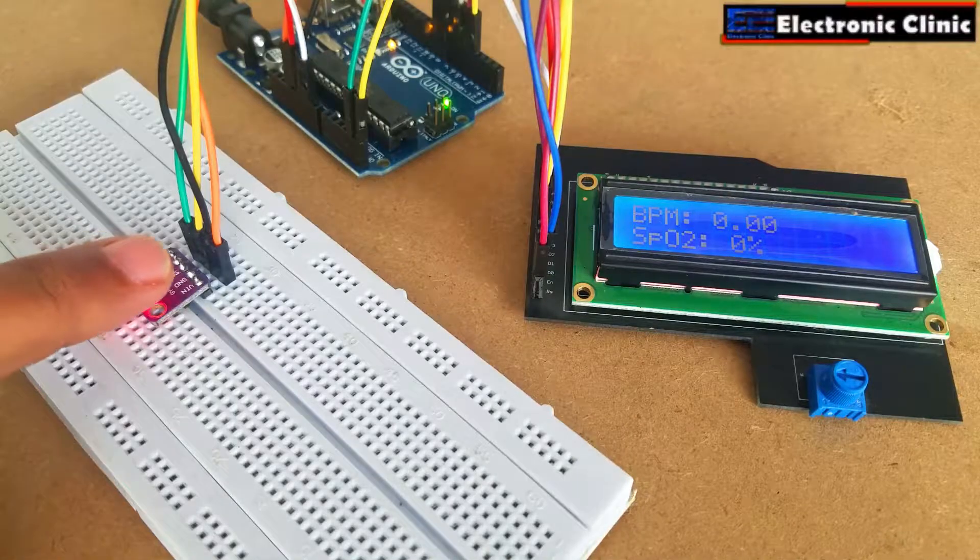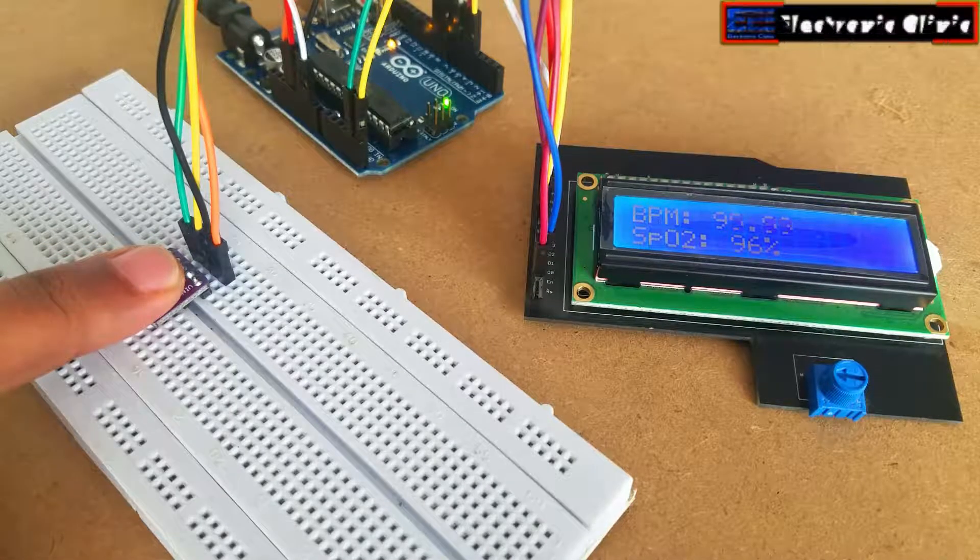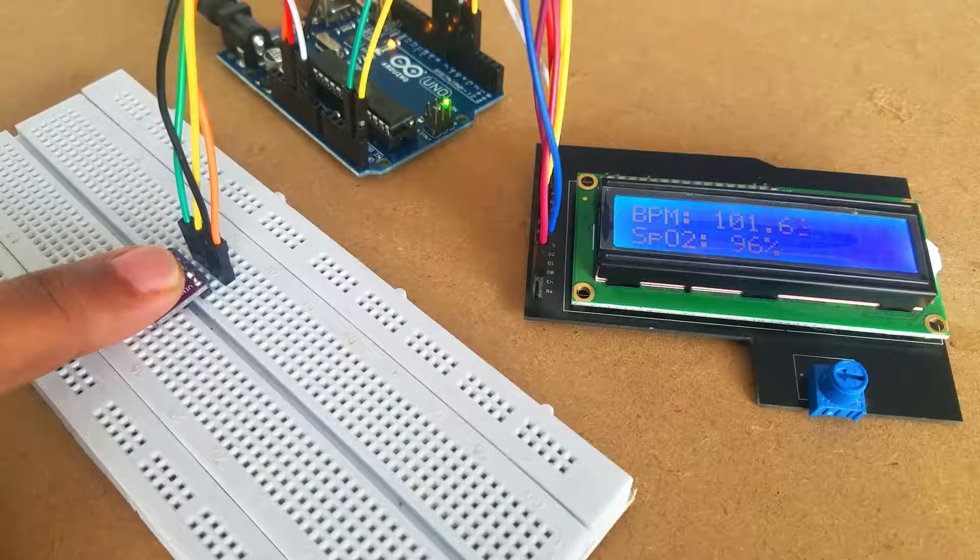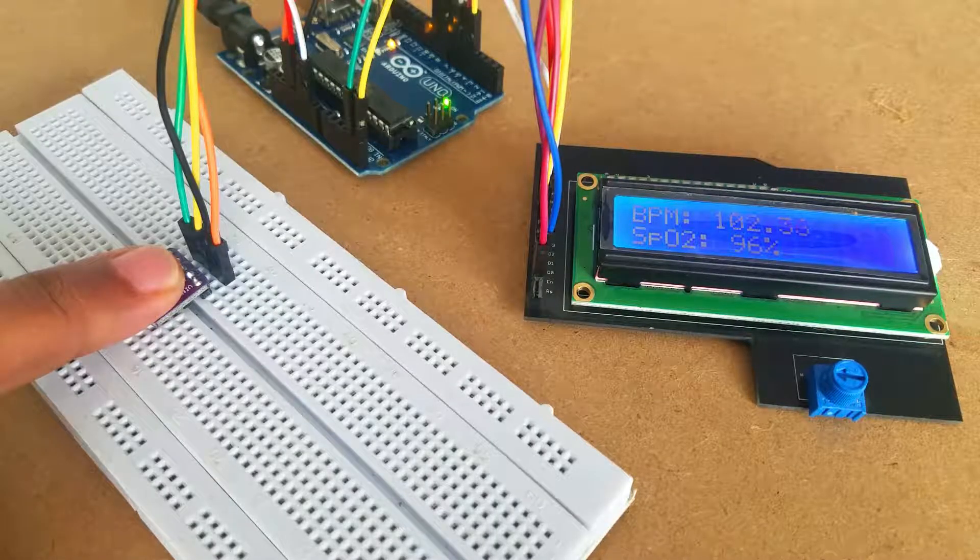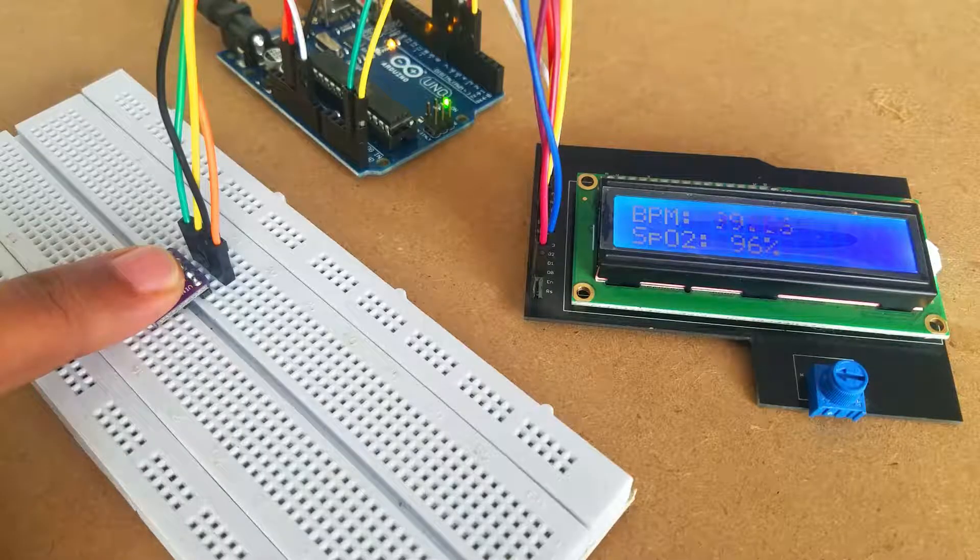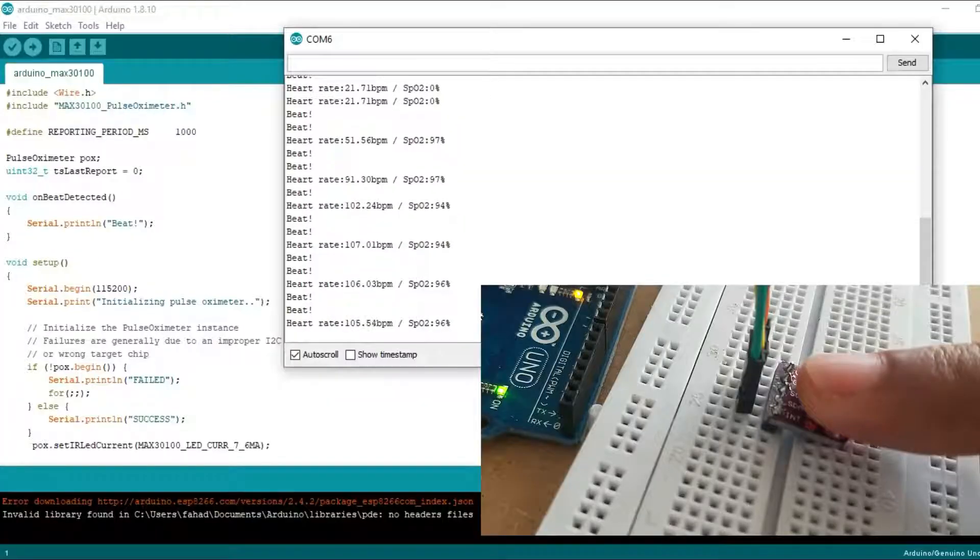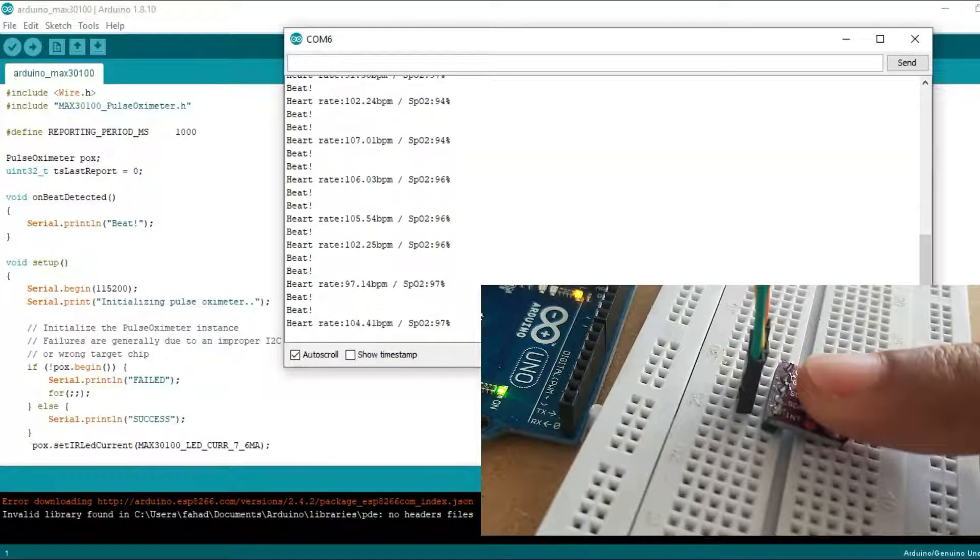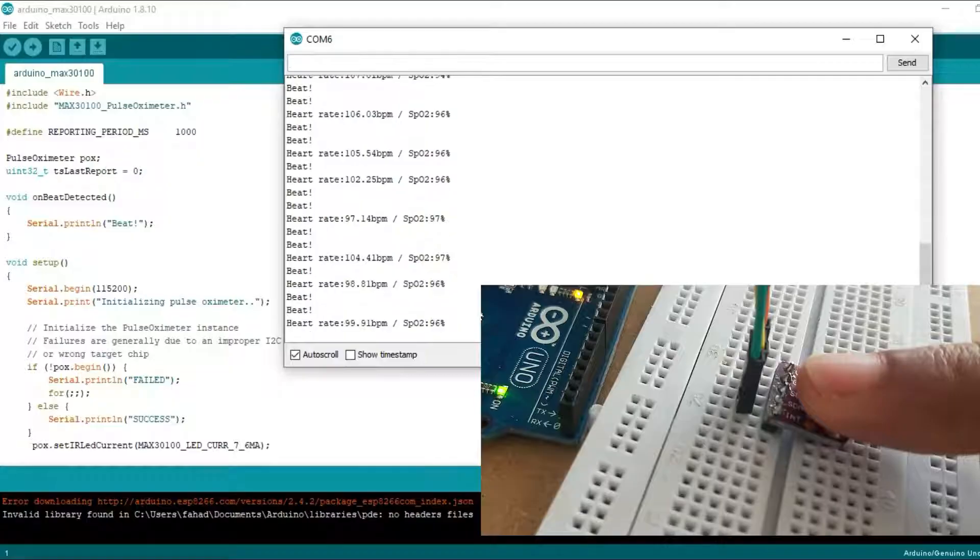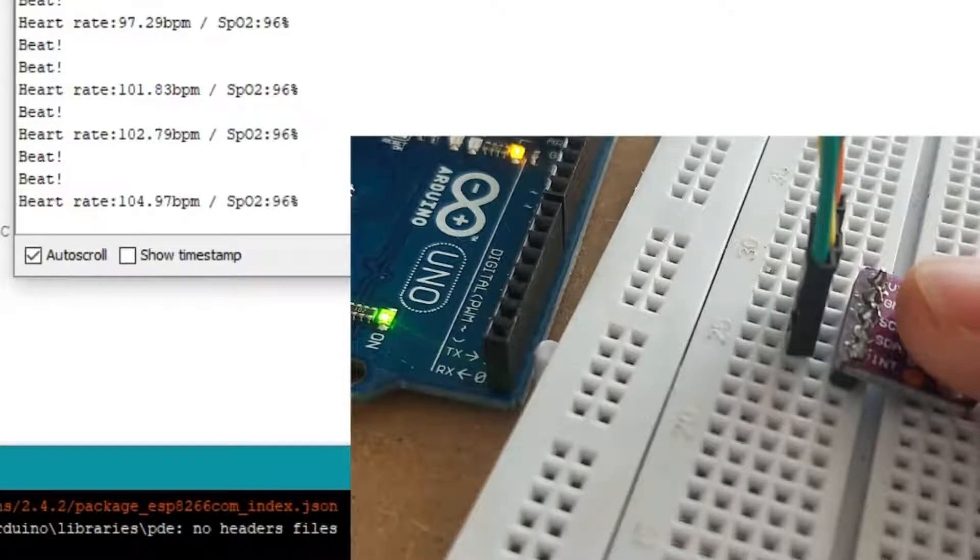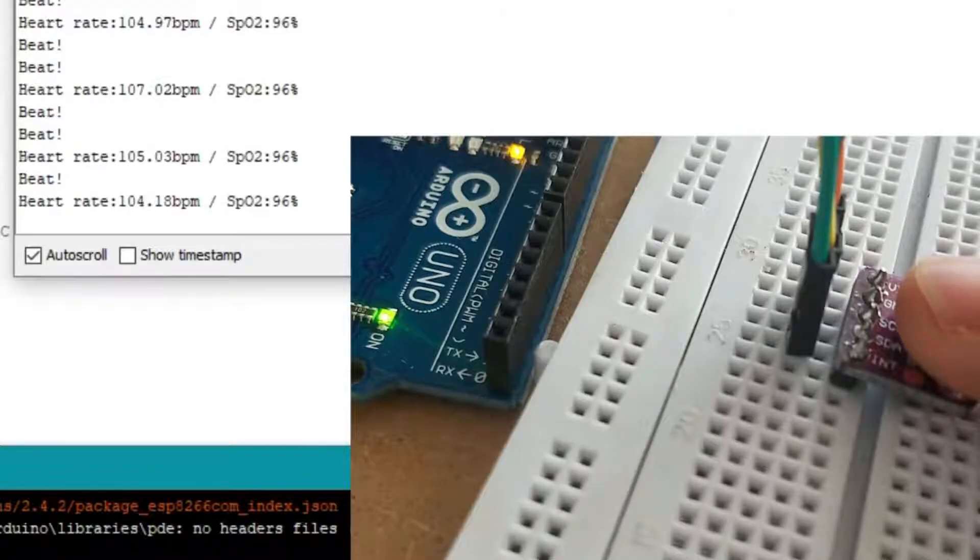In this tutorial you will learn how to use the MAX30100 pulse oximeter with Arduino and display the heart rate and blood oxygen on the 16x2 LCD. The heart rate or pulse rate is measured in BPM, which is also known as beats per minute, while the blood oxygen concentration is measured in percentage.